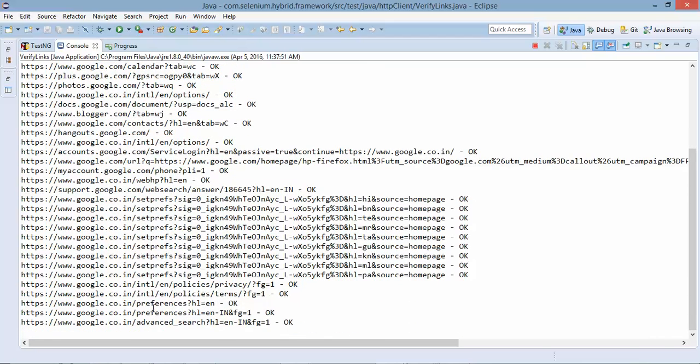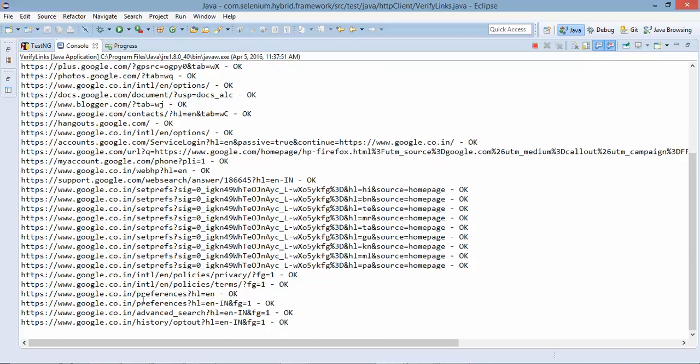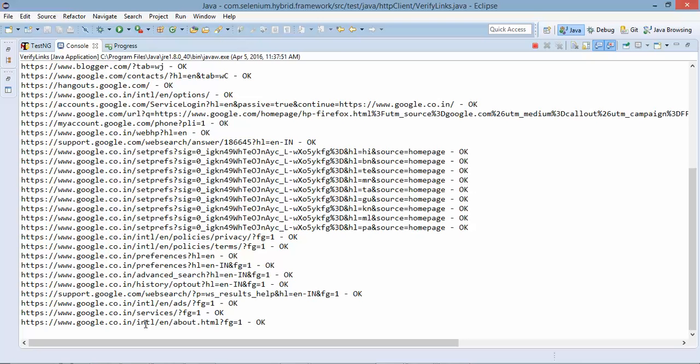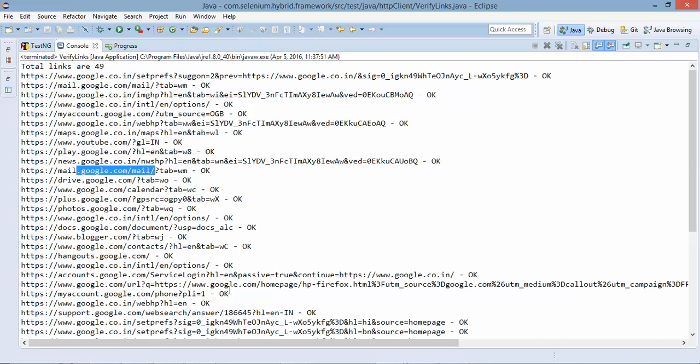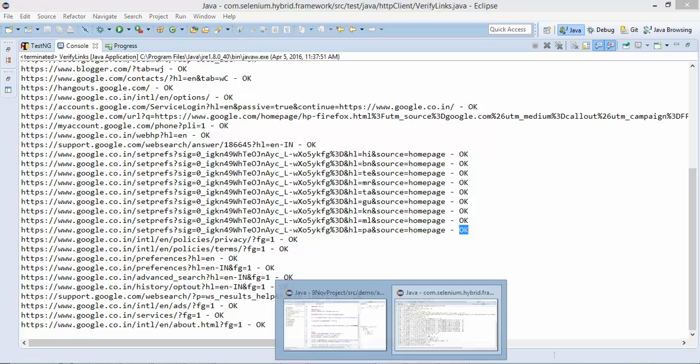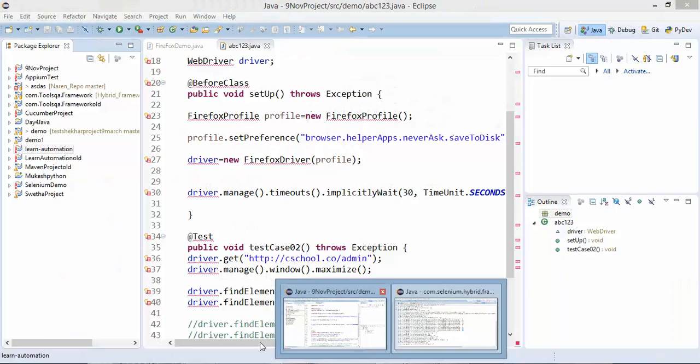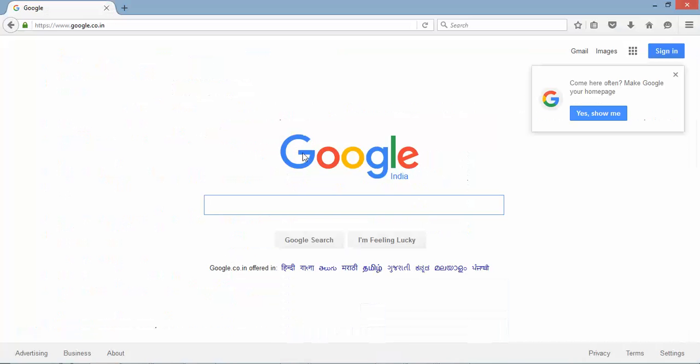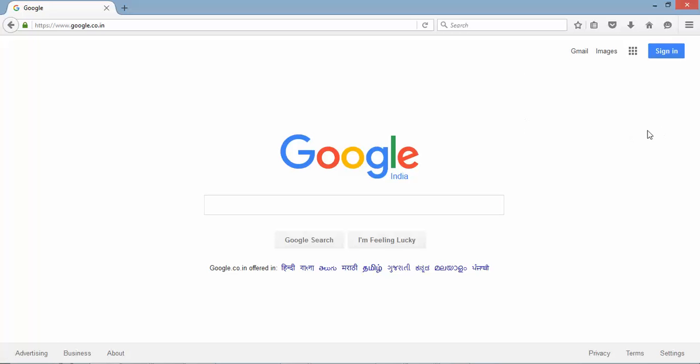It's advanced search preferences services and congratulations total links are 49 and it has verified all the links and you can see the status message is okay it means all links are working as expected because google have this like 24 by 7 up and running services right.